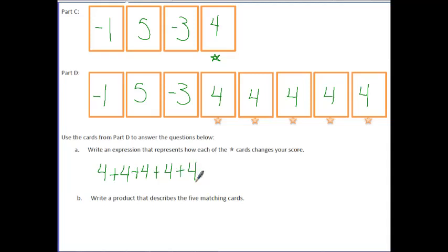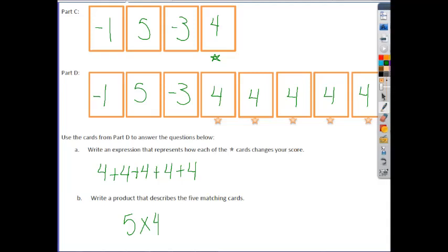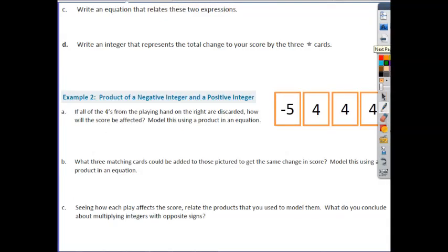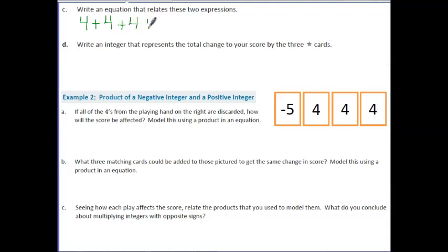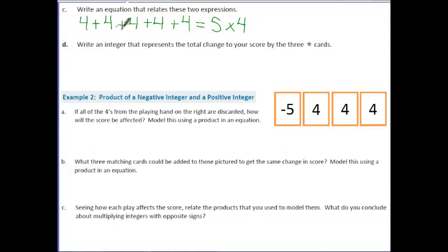If I wanted to write a product that describes that same process, we have 5 cards of 4, so it would be 5 times a score of 4 each. We can write the equivalent expression: 4 plus 4 plus 4 plus 4 plus 4 is the same thing as 5 times 4, meaning we have 5 cards of 4. So I know that if I add up all of these numbers, I'm going to get 20 — and we should already know that based on 5 times 4 giving us a value of 20.